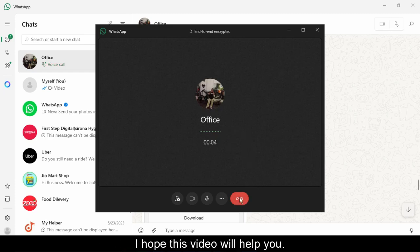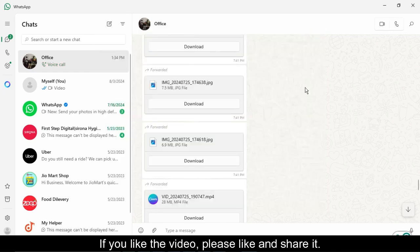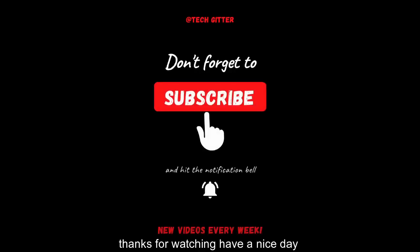I hope this video will help you. If you like the video, please like and share it and subscribe to the channel. Thanks for watching, have a nice day.